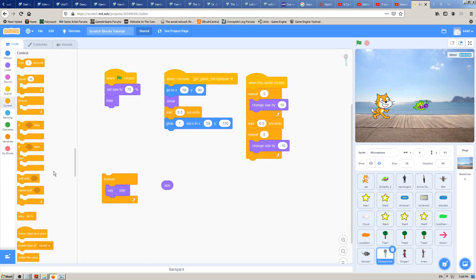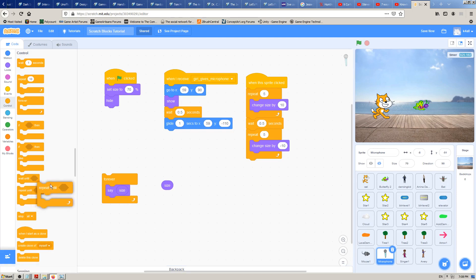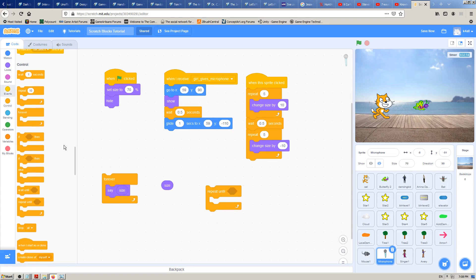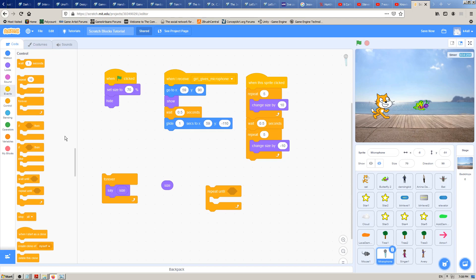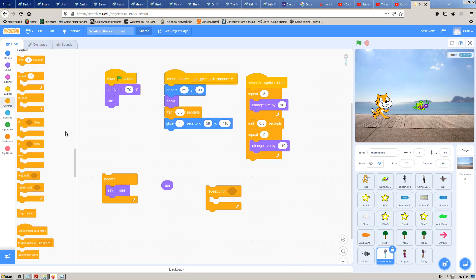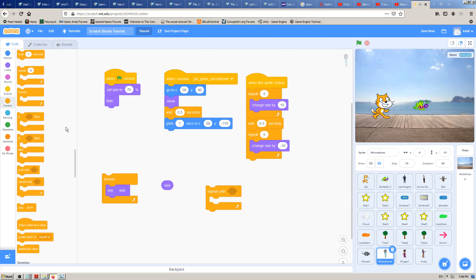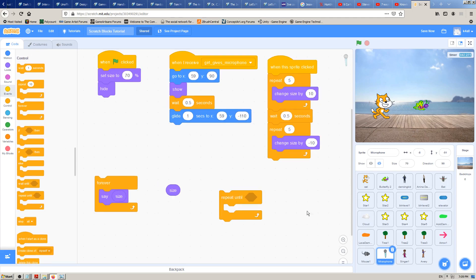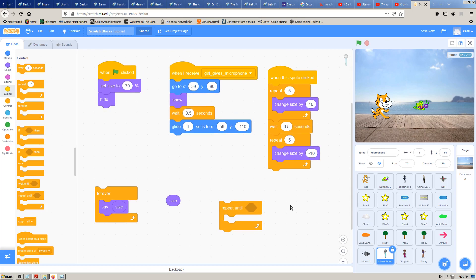'Repeat until' is one of the control blocks — I think maybe the last one which we need to explain — so I will click and drag it to the right, to the coding window. It's in the control group of Scratch blocks, the orange one, and I think it's the last one we haven't explained before.